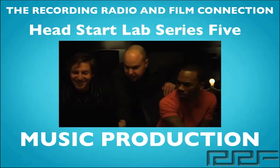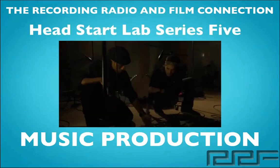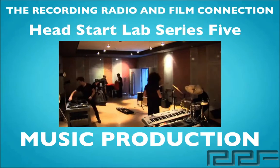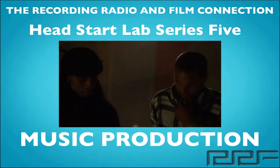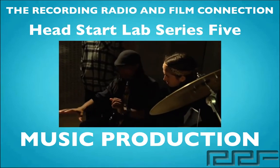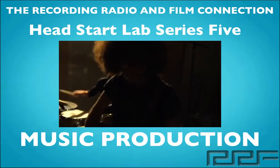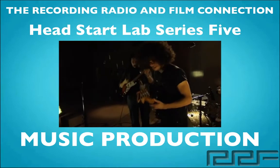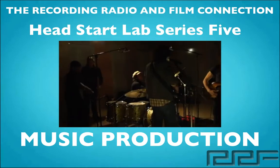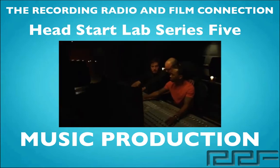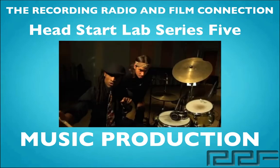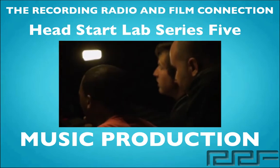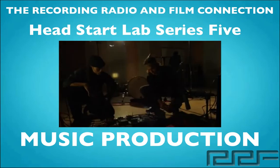Hey what's up guys and welcome to the Head Start Lab Series Volume 5 on Music Production. This is a free tutorial brought to you by the Recording Connection Audio Program, the only program that puts you inside a real studio where you learn from industry professionals on their equipment.